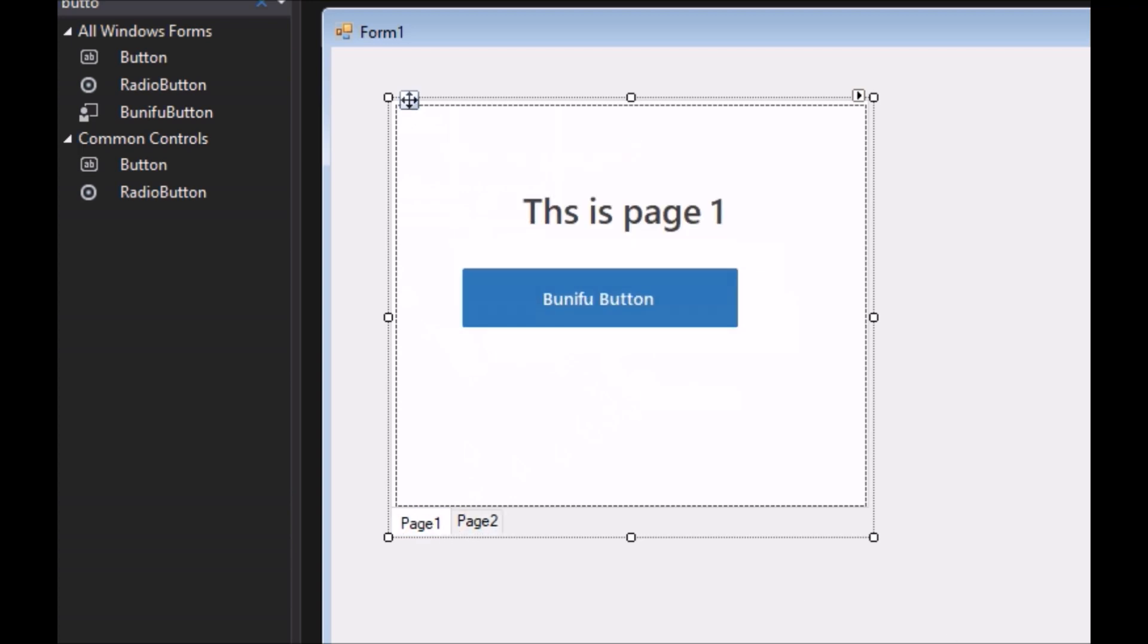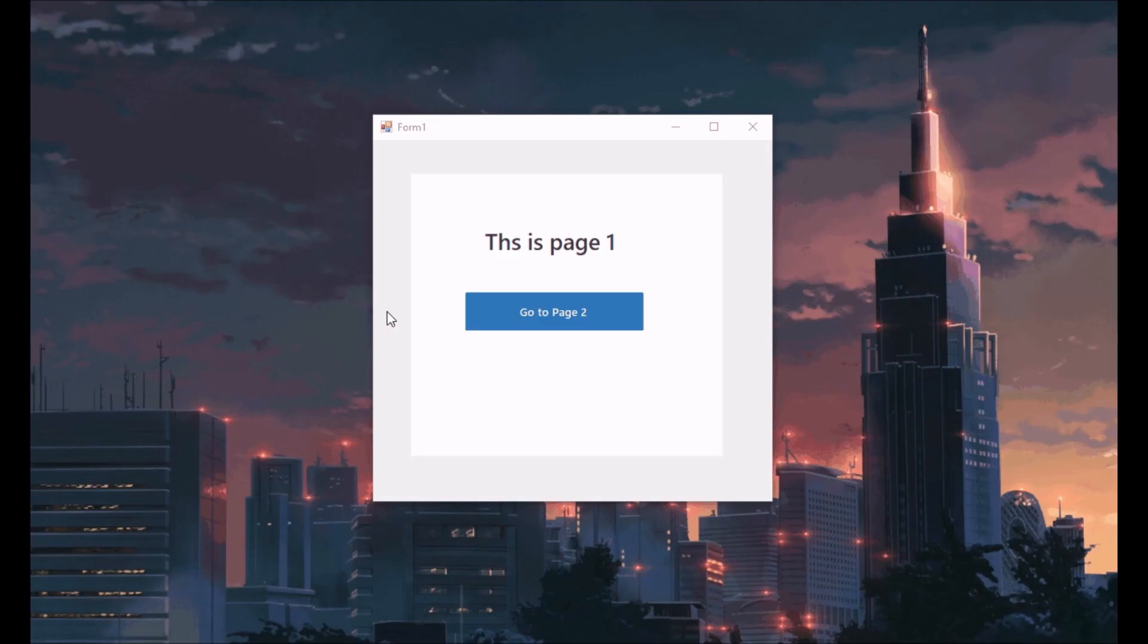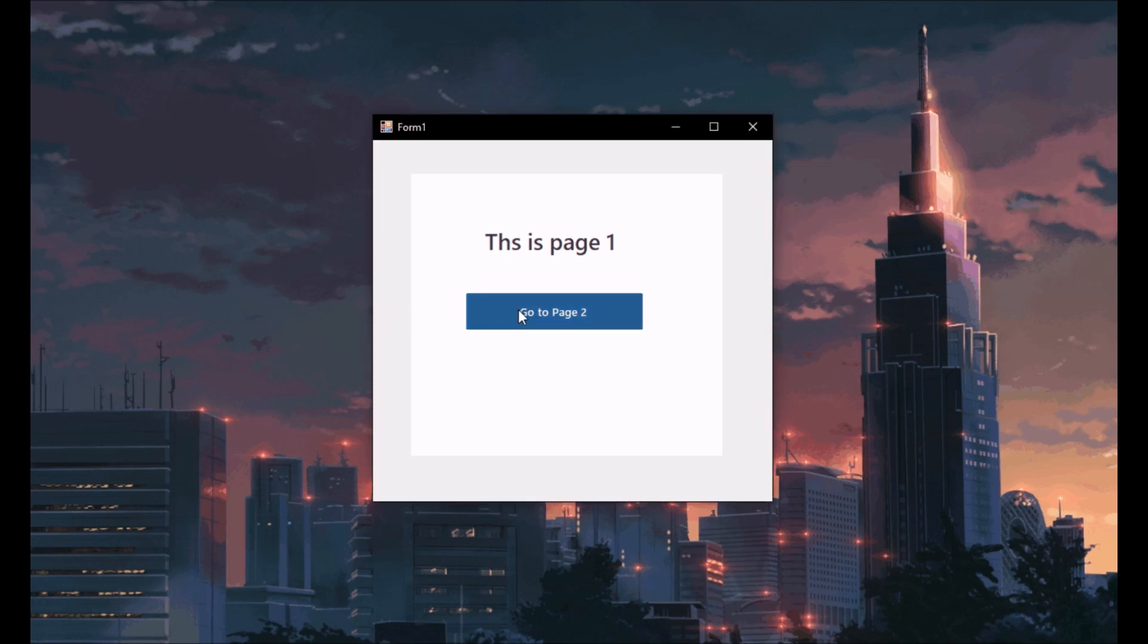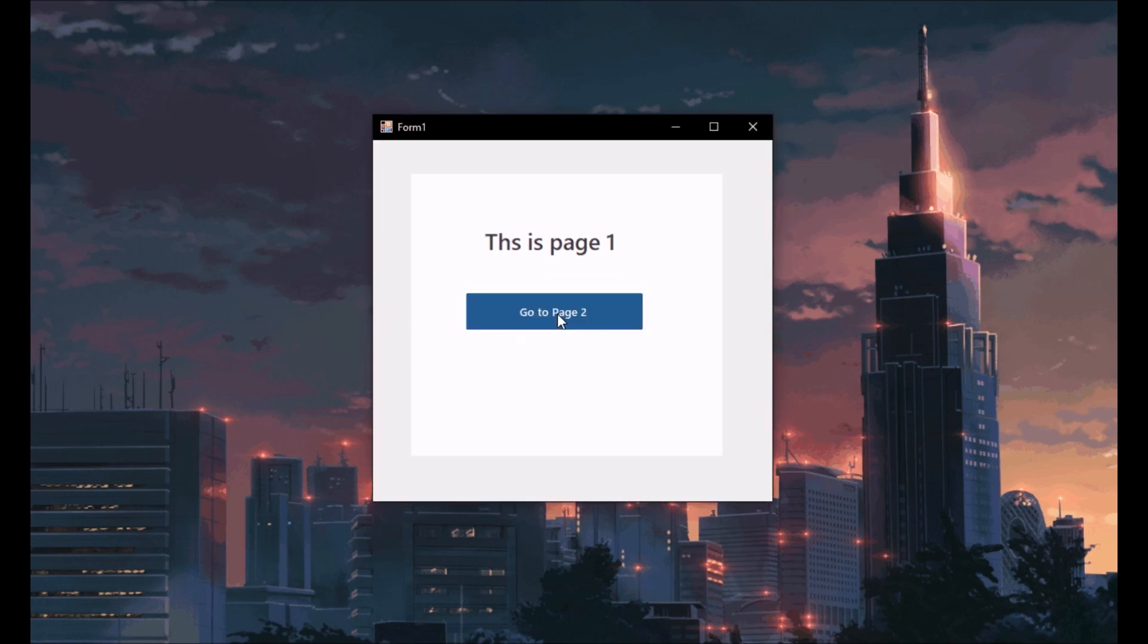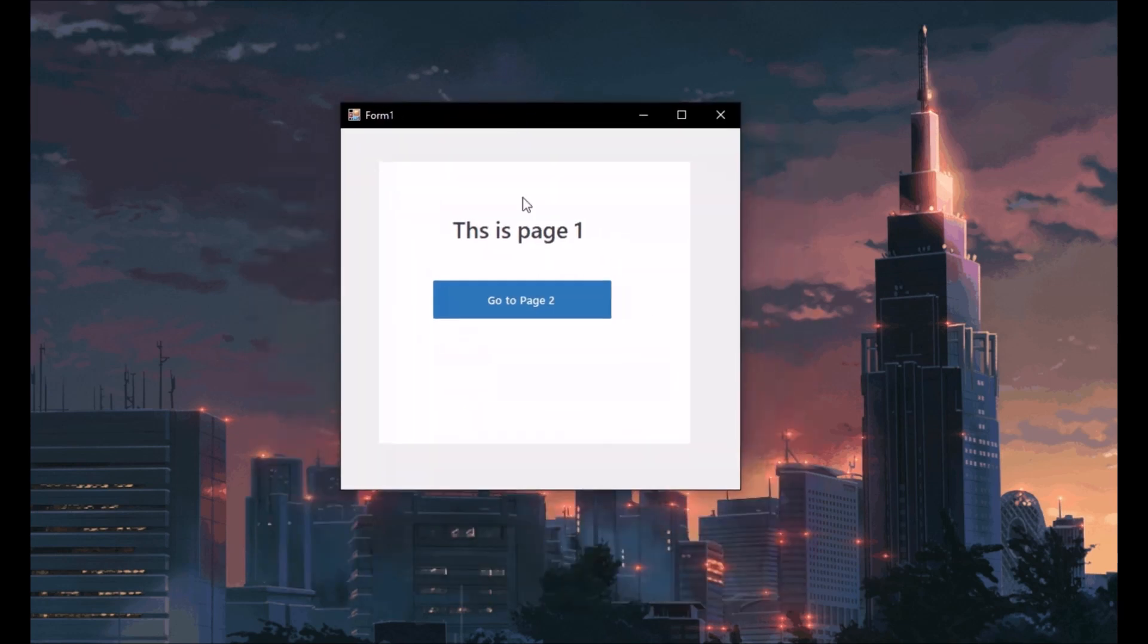A page acts as another form that can host other controls. It achieves this by providing an easy design experience for the developer by displaying the tab names at the bottom of the control, which is only visible at design time.